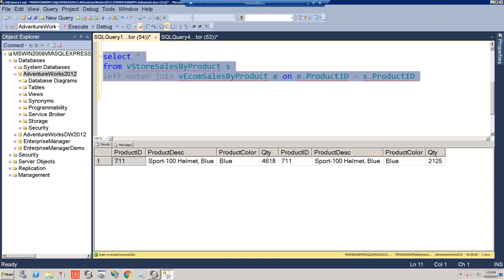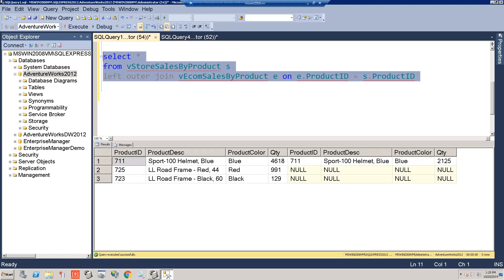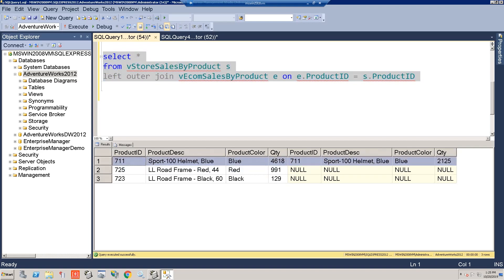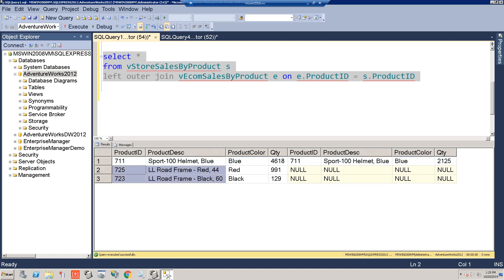The left outer join didn't work either, because now you only have matching records — product ID 711 — or all the records from the left (stores) table, which are product IDs 725 and 723. So that didn't work either.